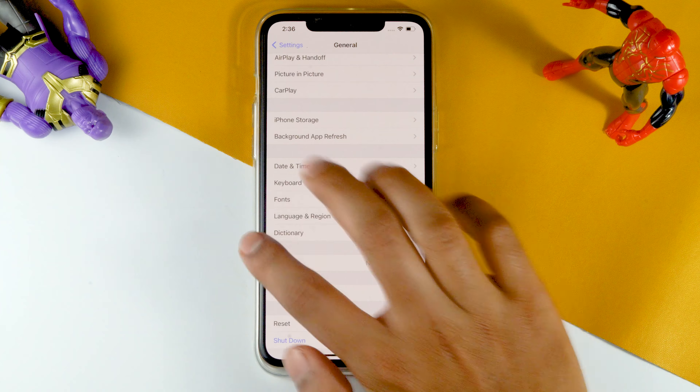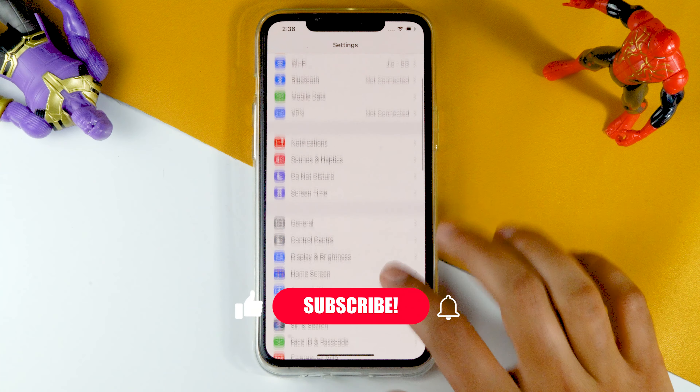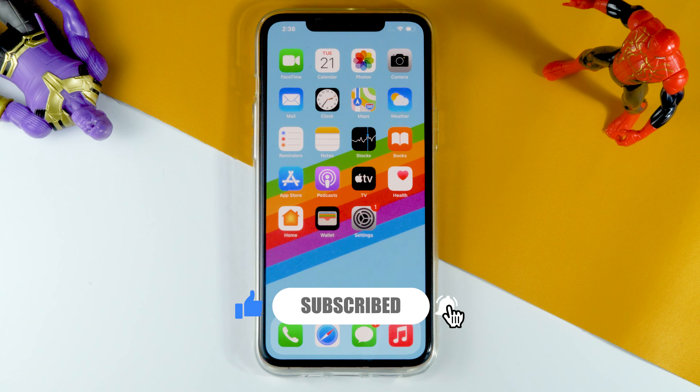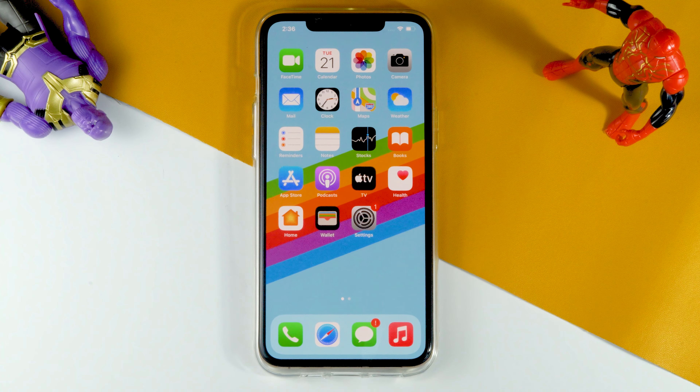If you find this video helpful, don't forget to subscribe and turn on post notifications for further updates. And if you have any doubts to ask, you can ask in the comments section.